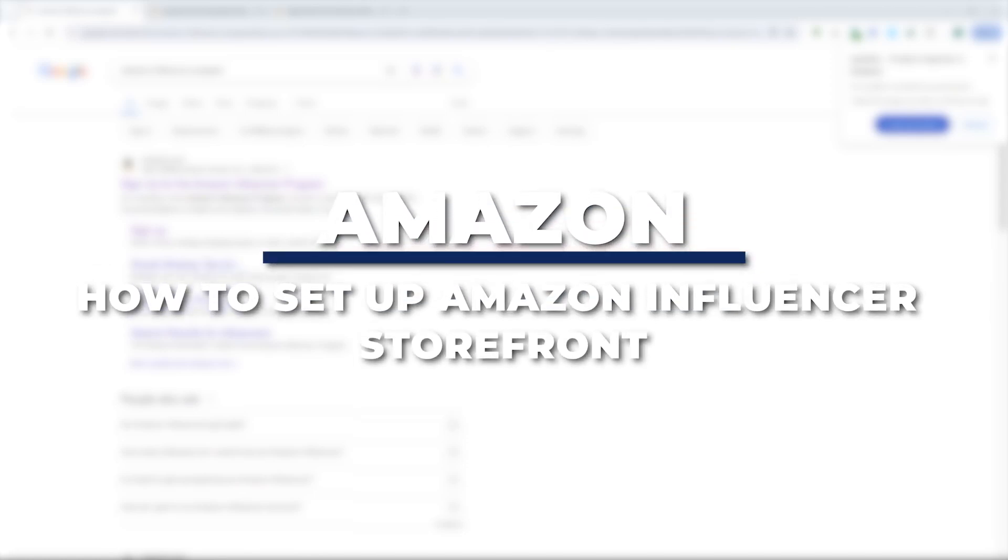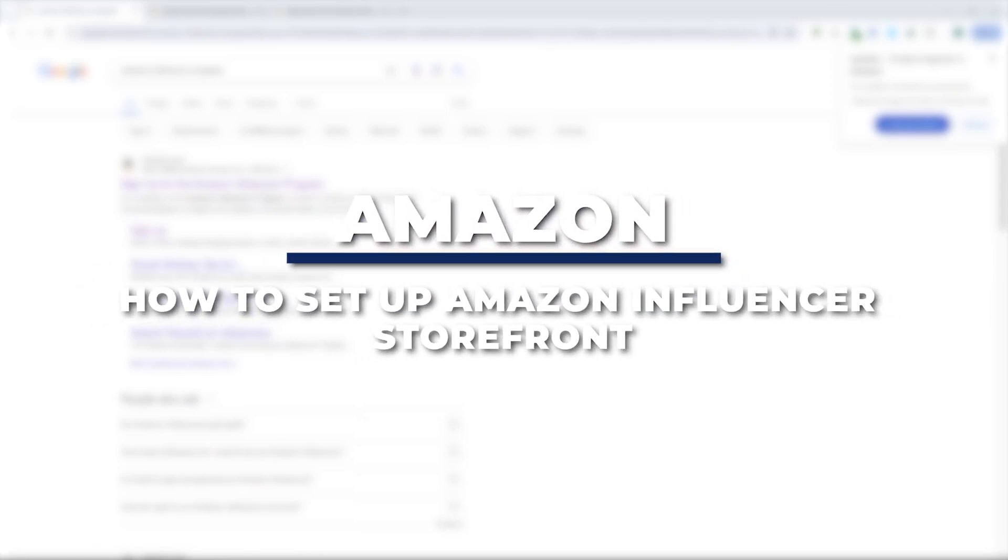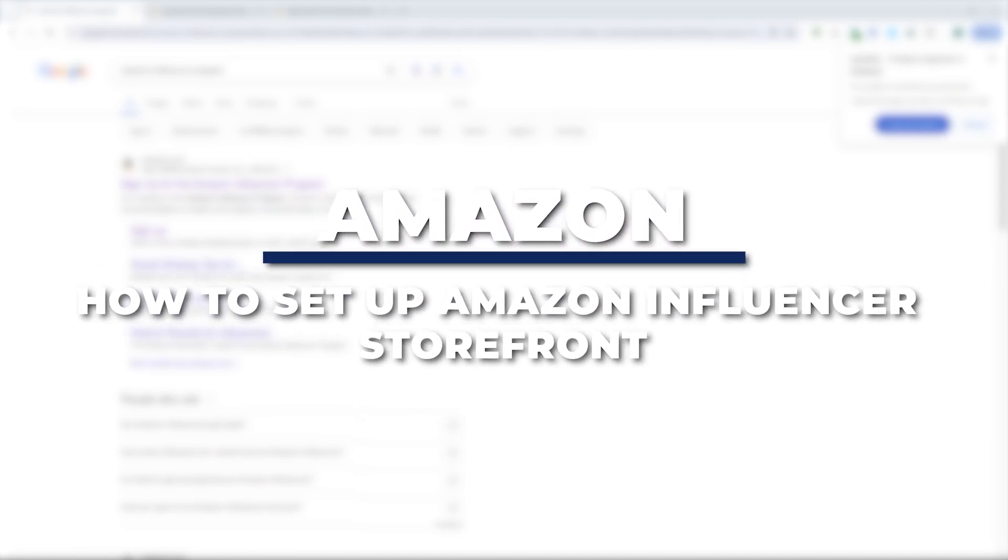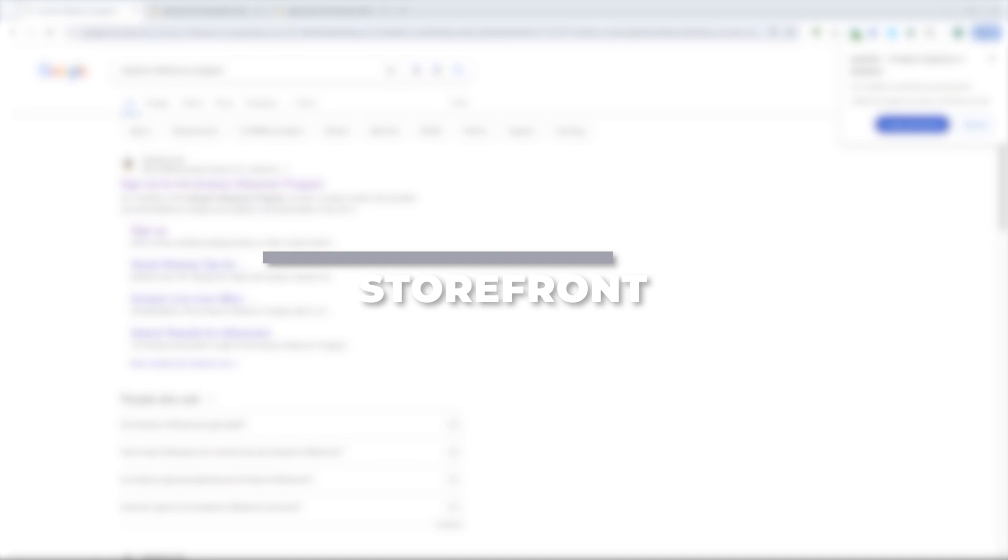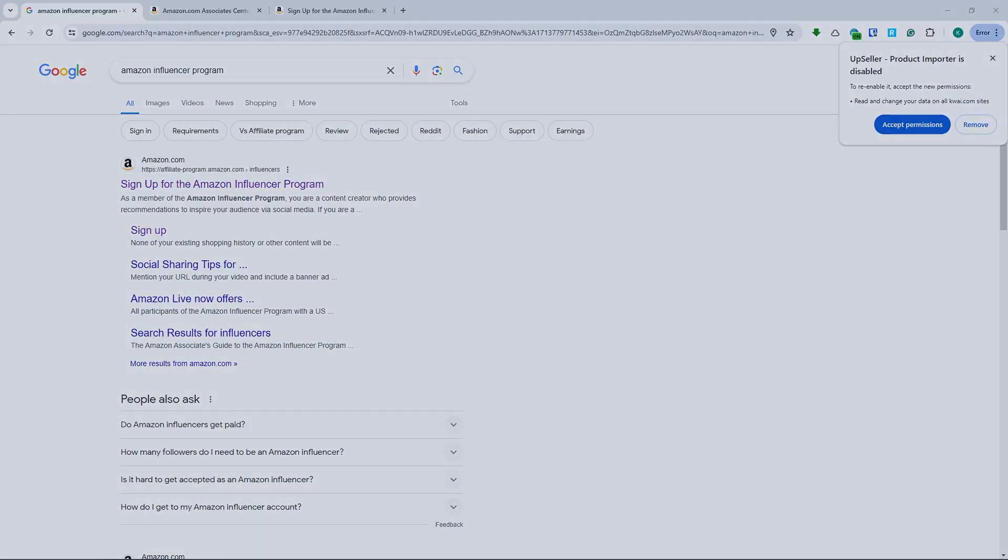Hey guys, I'm Kyle and in today's video I'm going to show you how to set up Amazon Influencer Storefront.